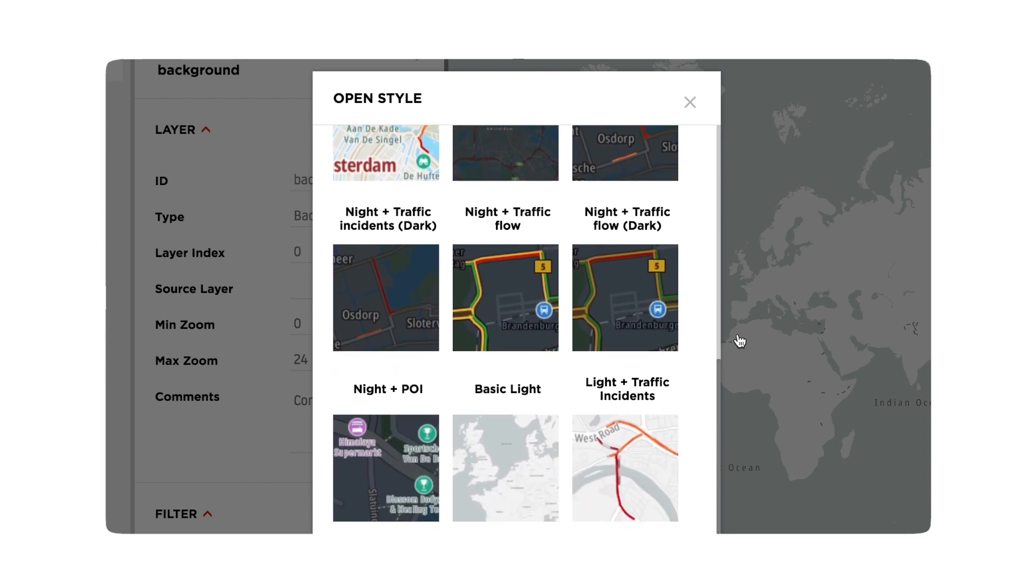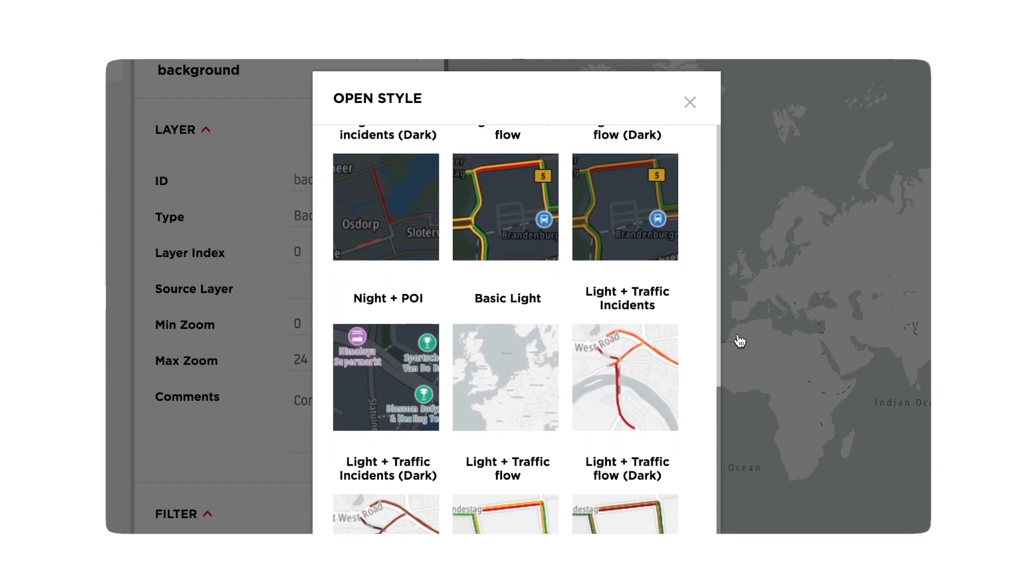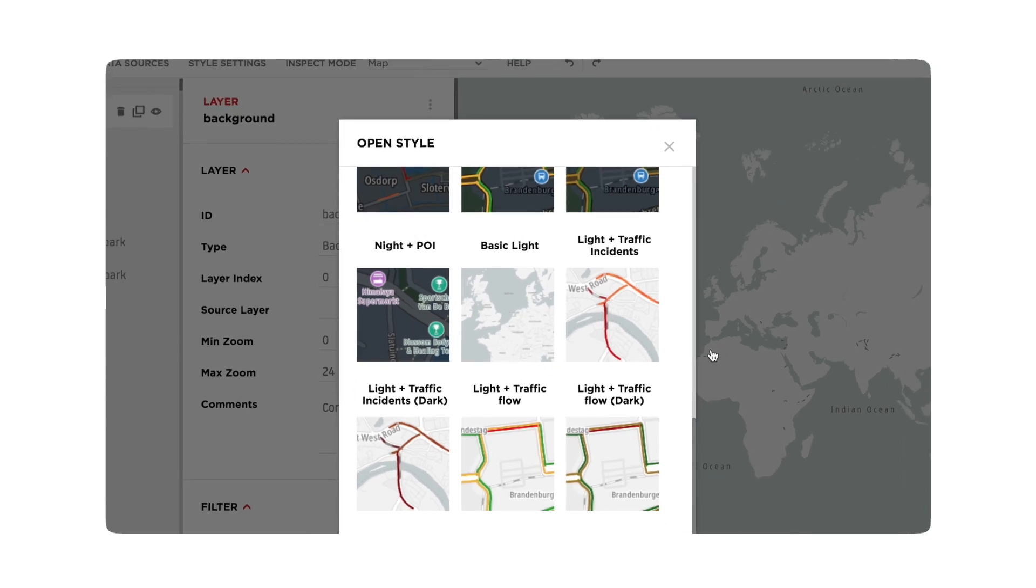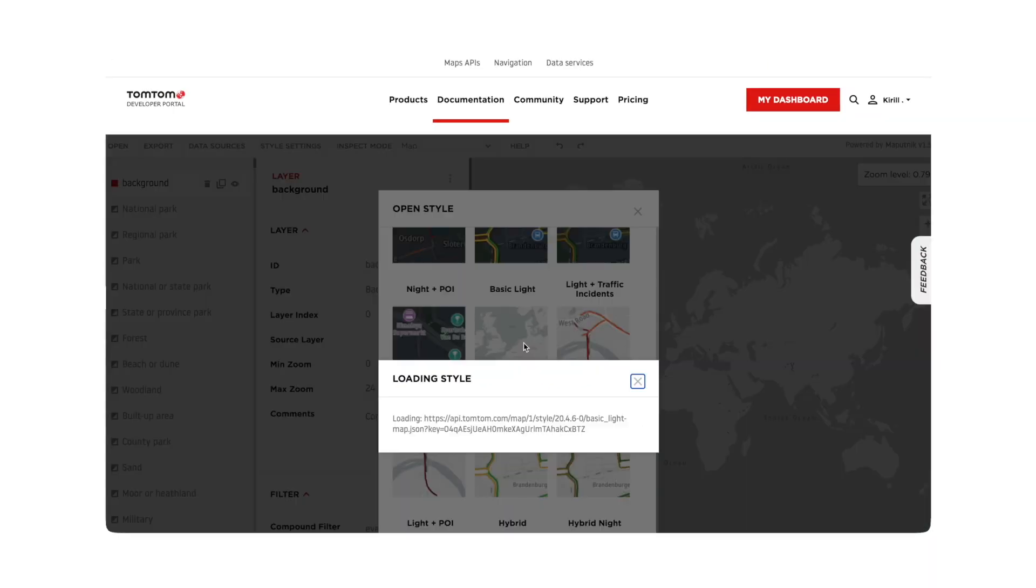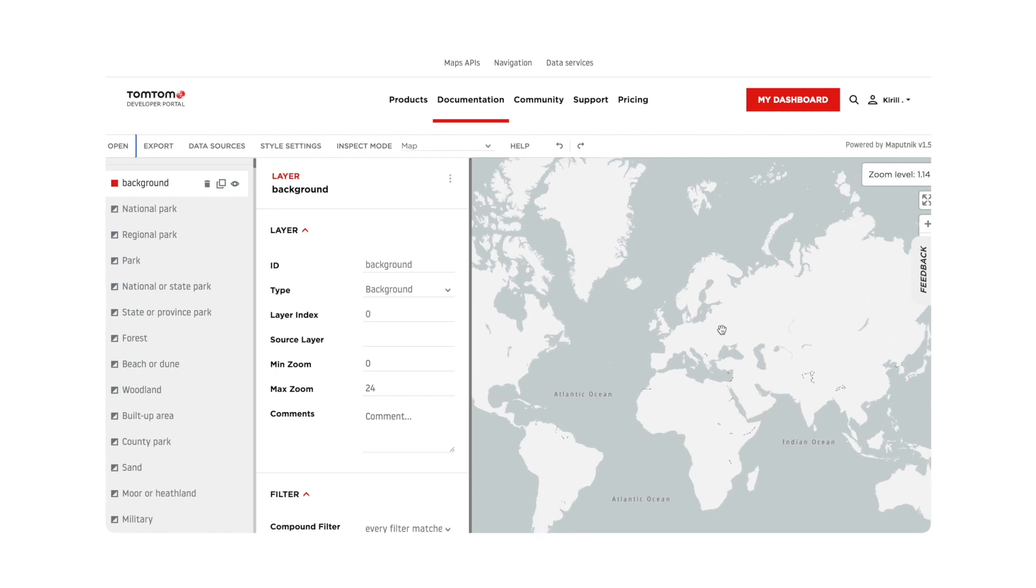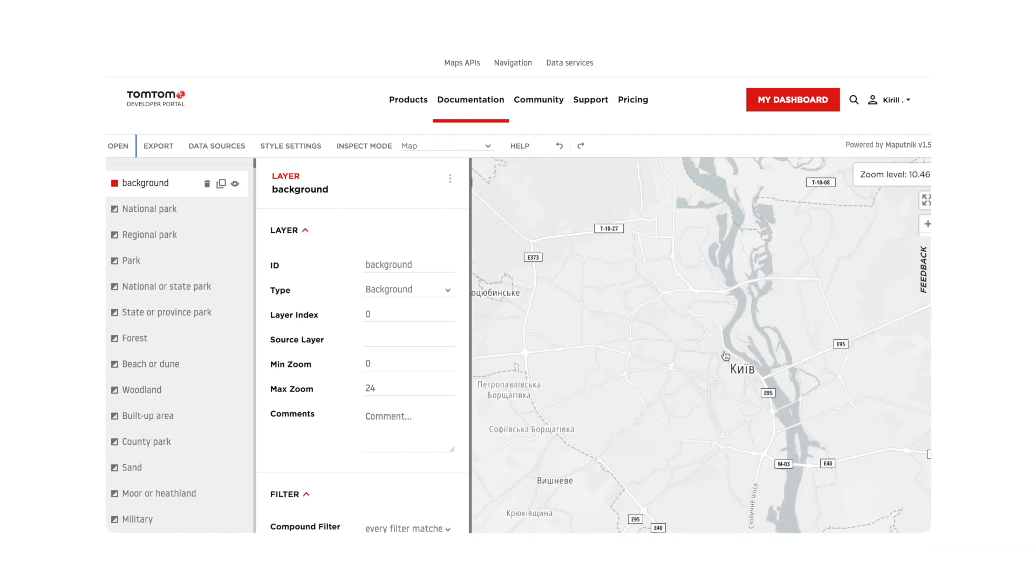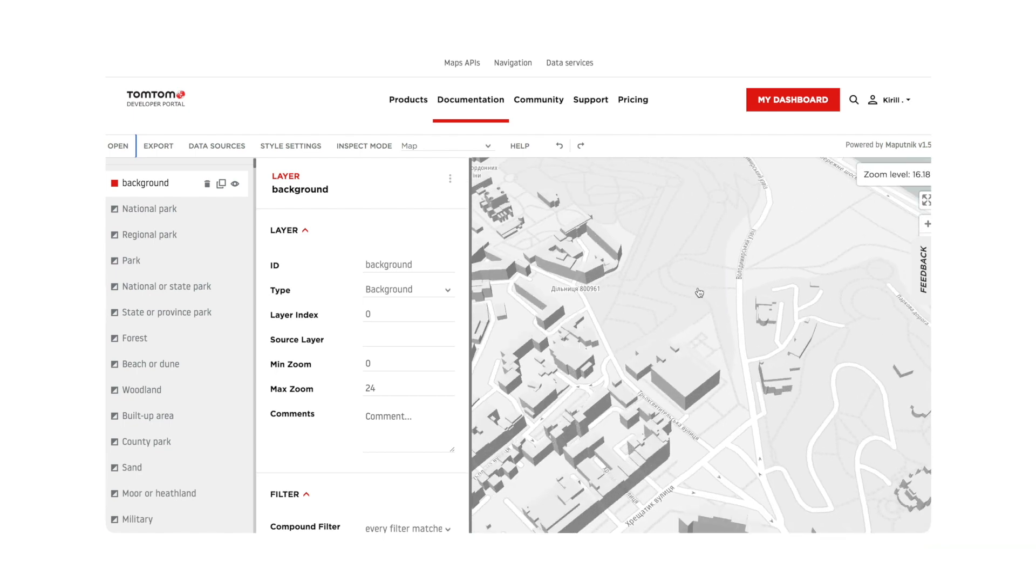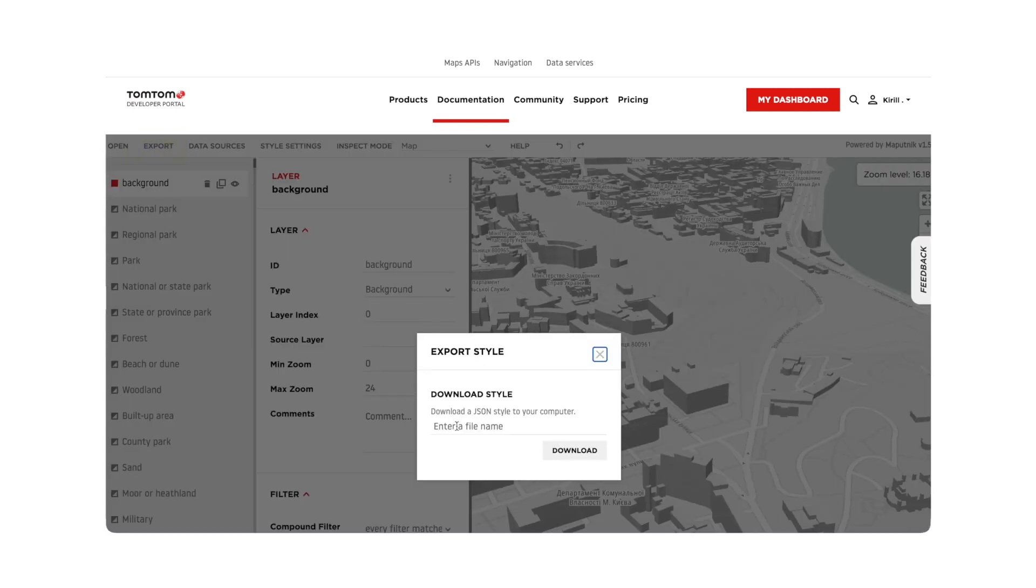I don't need to display POIs or traffic, and I still have the fill extrusions from buildings. So a basic light style it is. Let's download it with a new name. With that, we can go to our code and display the map.